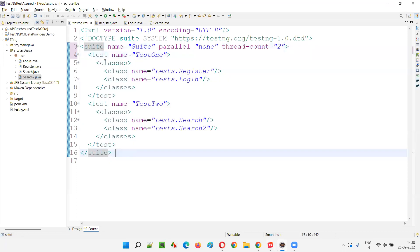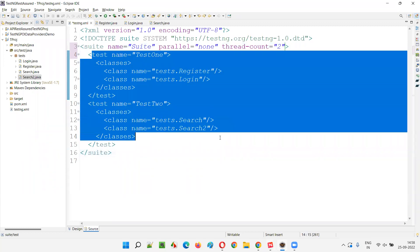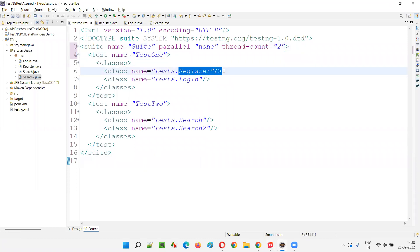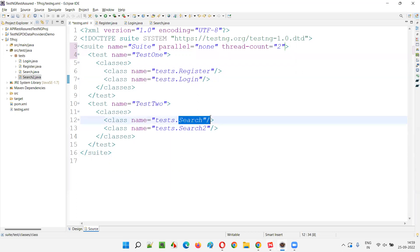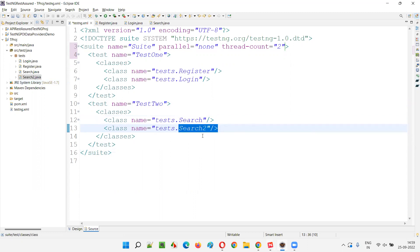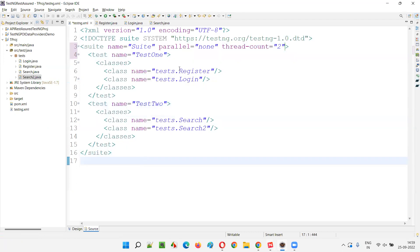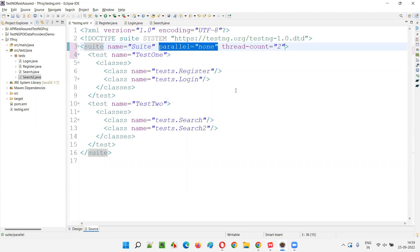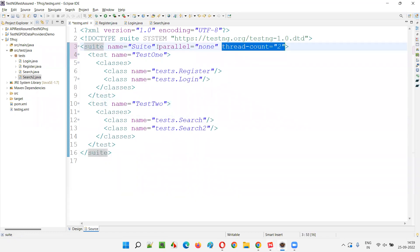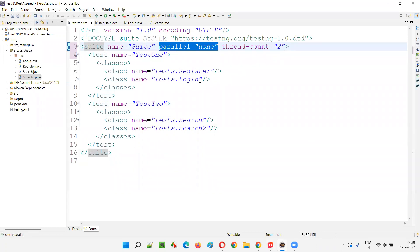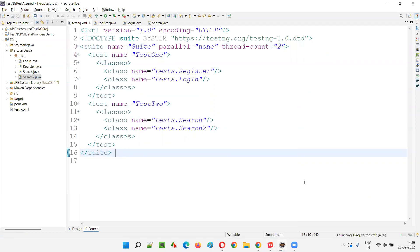All the test classes and methods in these classes will be executed in a sequential order. First the register class and its related test methods according to priority will be executed sequentially one by one. Then login class related test methods will be executed one by one. Then test two will start — search class methods in priority order, followed by the search two class test methods. Everything happens sequentially. Providing parallel equal to none disables parallel execution at the suite level, and all tests run on a single thread. Even thread count equal to two will not be valid.